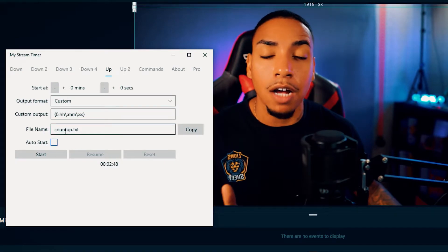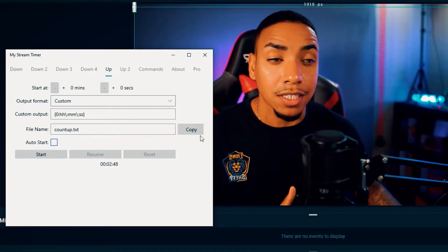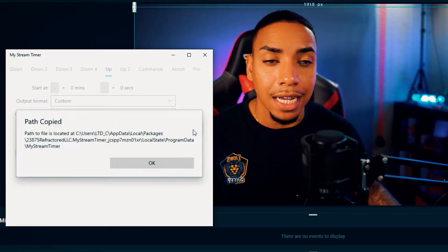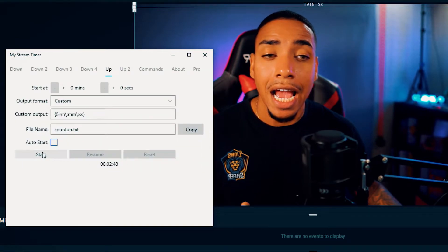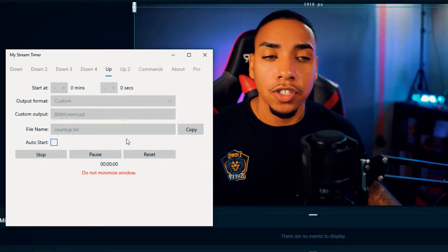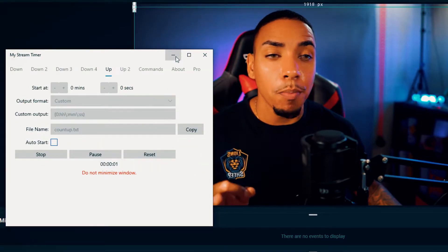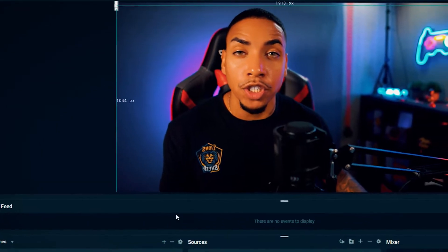Then the file name is count up dot text. We'll simply hit copy. You'll hit okay. And then we'll hit start and we'll minimize this window.